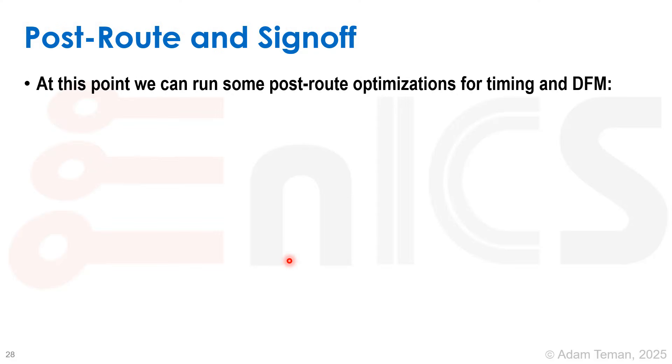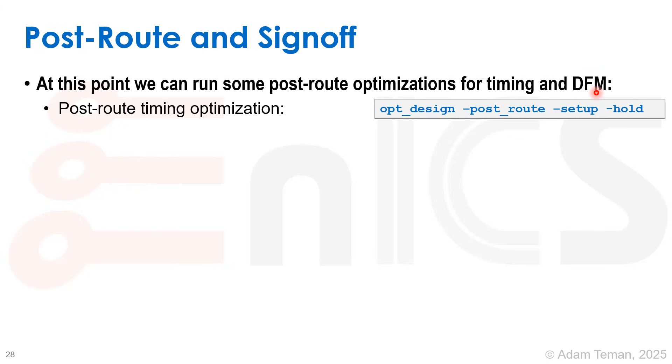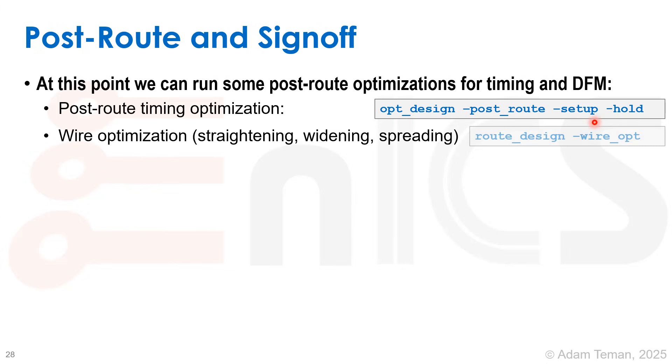Once we finish routing, we're ready for signoff. We can do some post-route optimizations for timing and design for manufacturing. Post-route timing optimization can be run by opt_design -post_route -setup -hold.